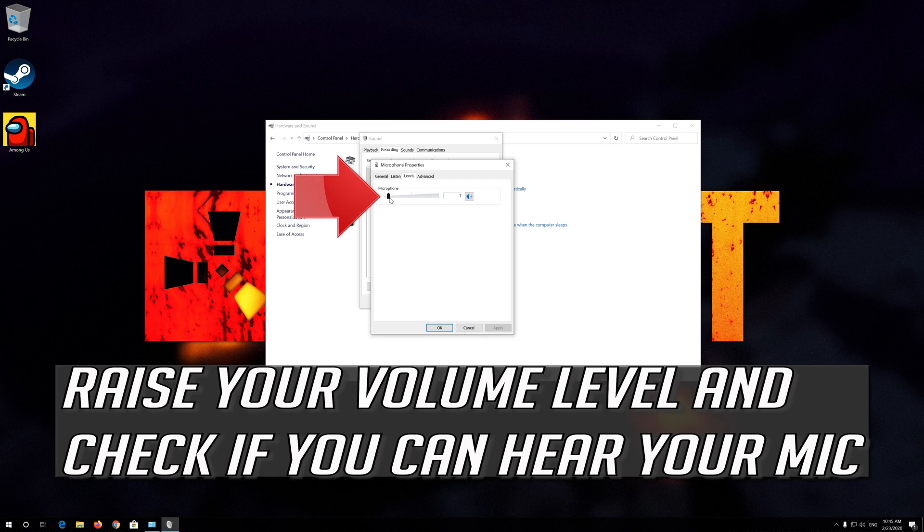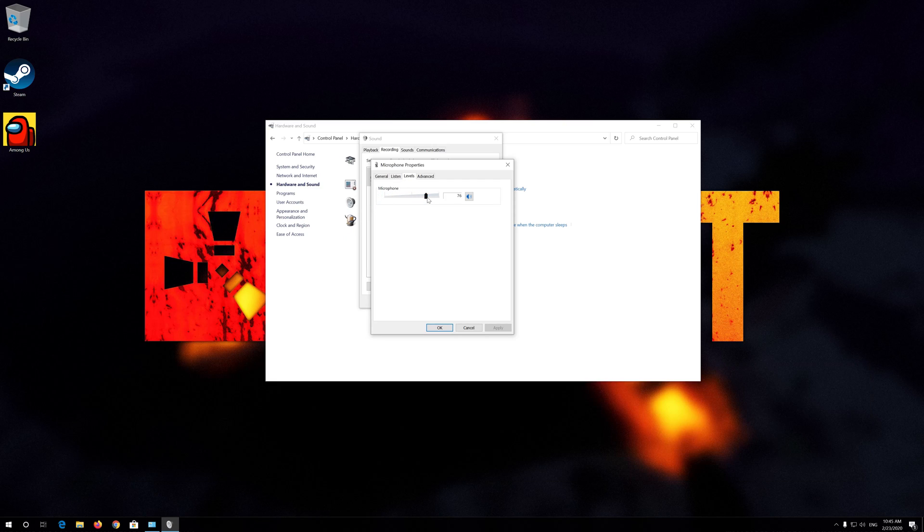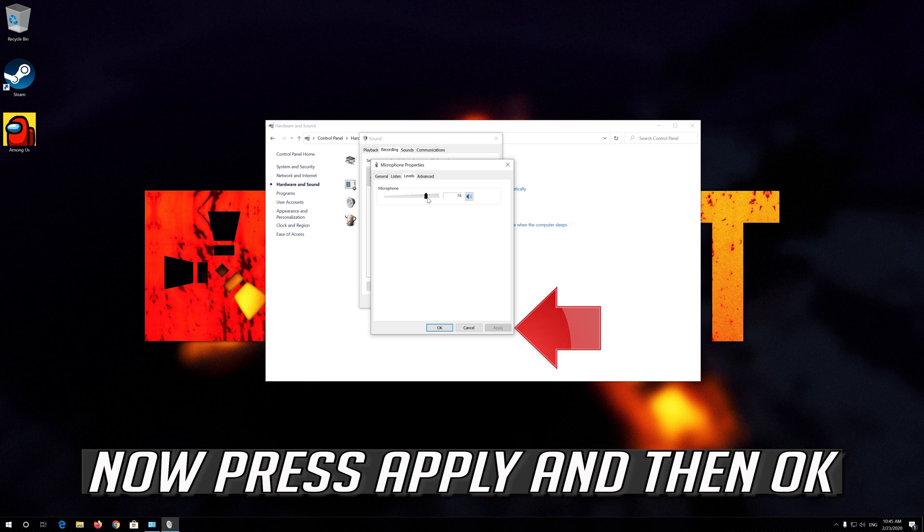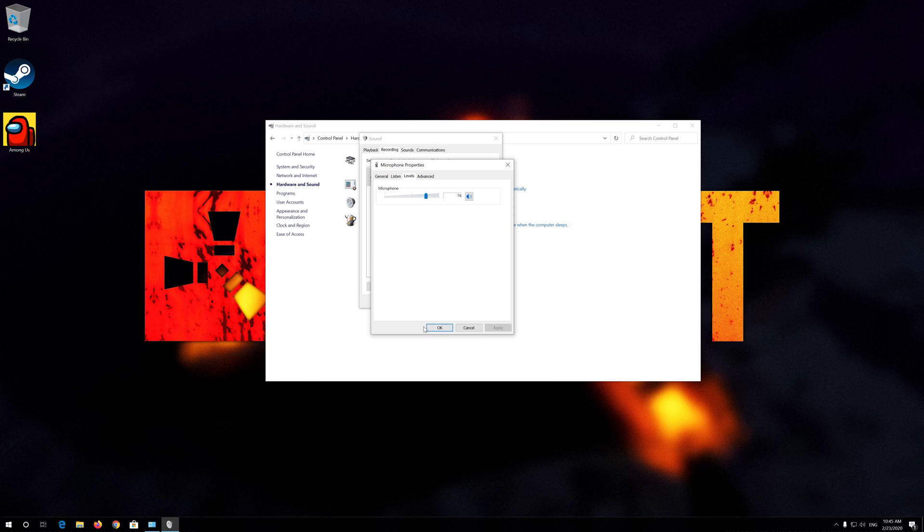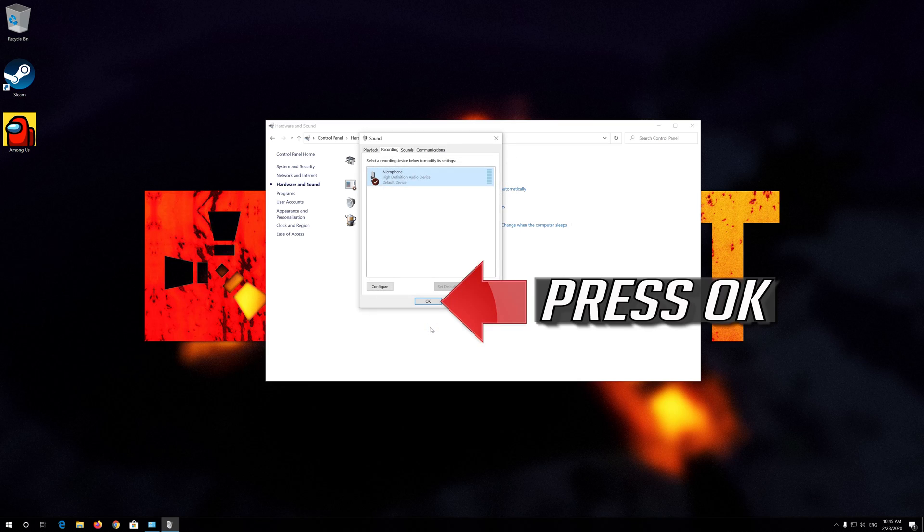Raise your volume level and check if you can hear your mic. Now press Apply and then OK.